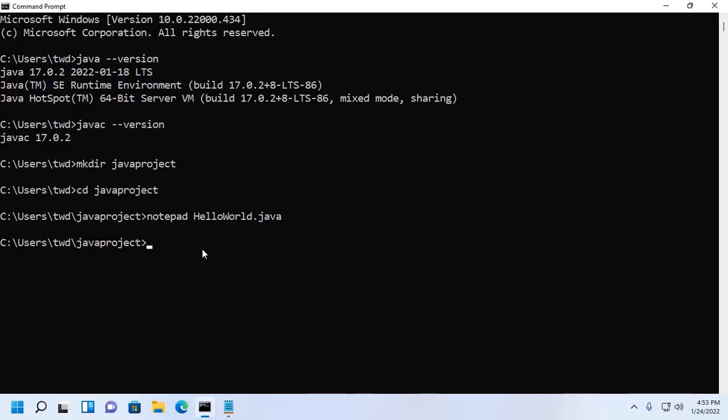Now from the command prompt, compile this program with this command: javac. This command will generate an object file with the name HelloWorld.class.